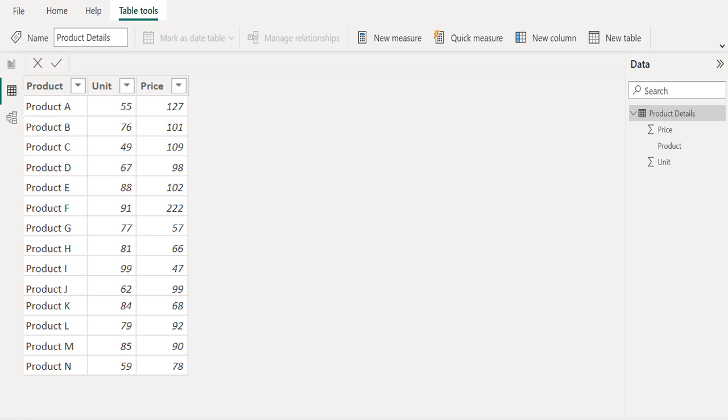Greetings. Welcome to our official YouTube channel Pettaka Technologies. In this video, let's see how to multiply two columns in Power BI.